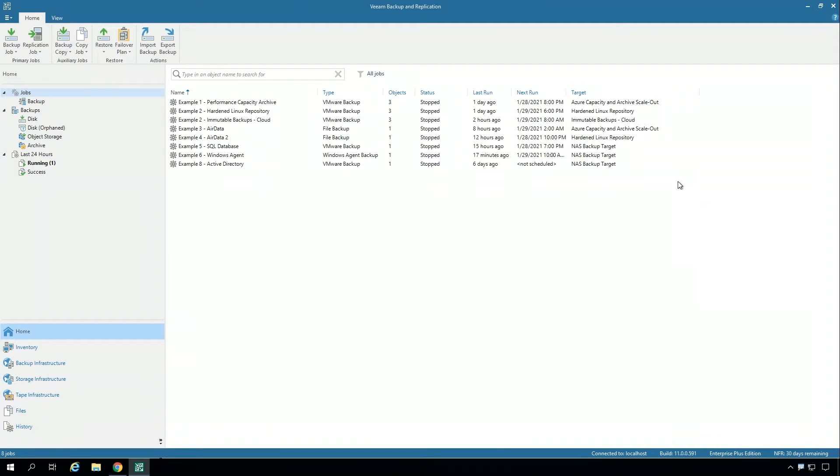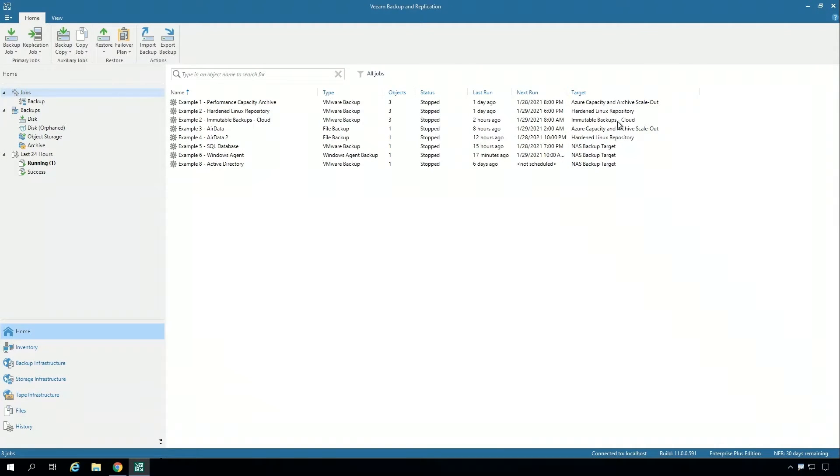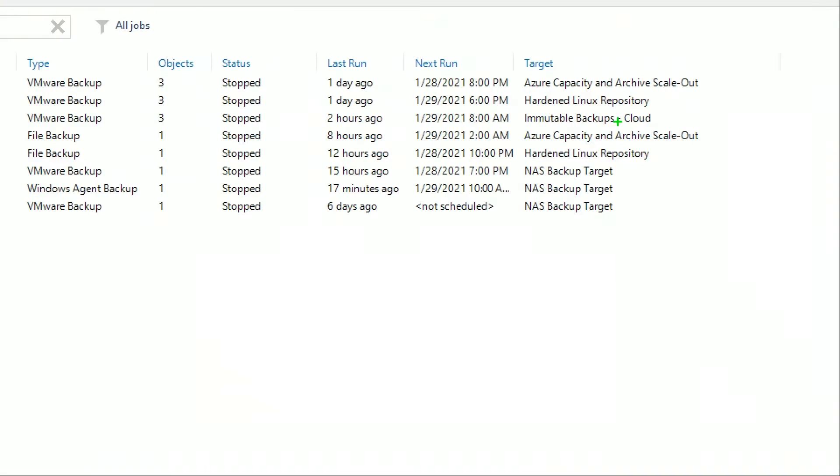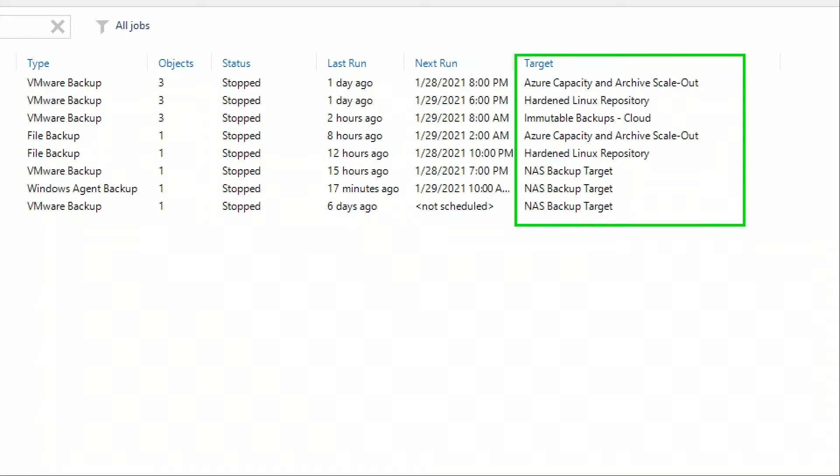Let's take a look at a quick demo. What I'm looking at here is the Veeam backup and replication console. Here I have a number of different backup jobs going to a target, which is a repository.